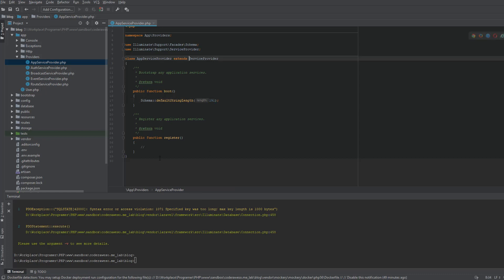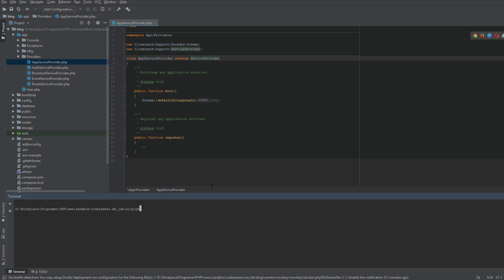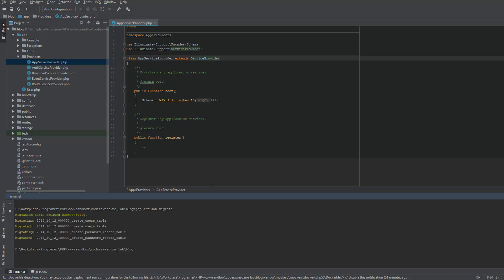Well, this happens because Laravel uses UTF-8MB4 character set by default, which includes support for storing emojis in the database. So if you are running a MySQL version older than 5.7, you may need to manually configure the default string length generated by migrations.